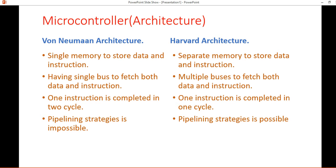The third difference is how many cycles are needed to complete one instruction. In von Neumann, one instruction is completed in two cycles, but in Harvard one instruction is completed in a single cycle. Also, pipelining is impossible in von Neumann but pipelining is possible in Harvard. Thank you so much — if you like this video please subscribe to my YouTube channel.